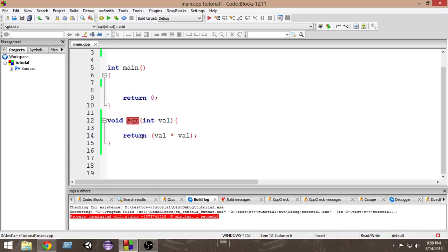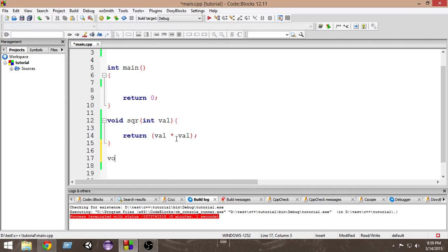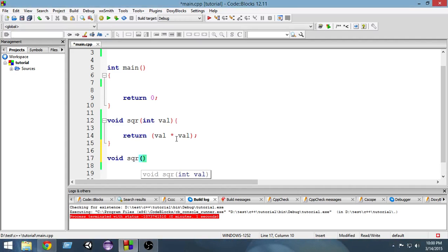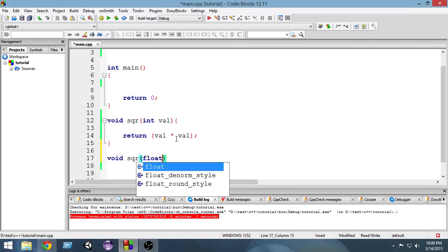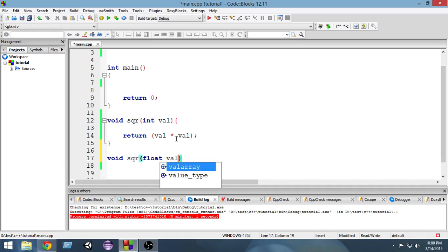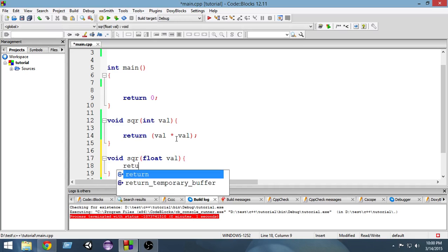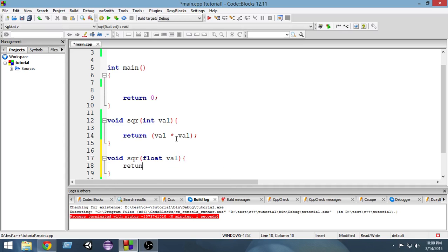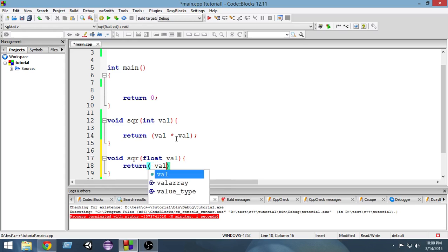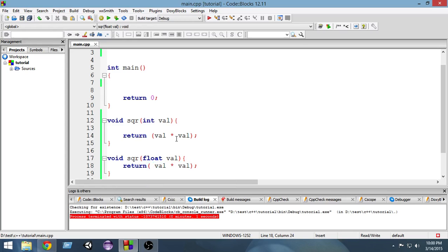By utilizing function overloading we can create another function with same name but with a different parameter. Now make sure to give it a different parameter otherwise it will be ambiguous and you will get a lot of errors. So all you do is just write the same thing.